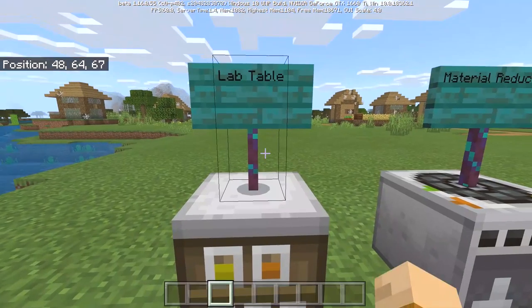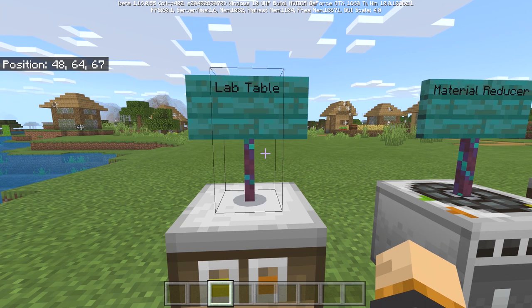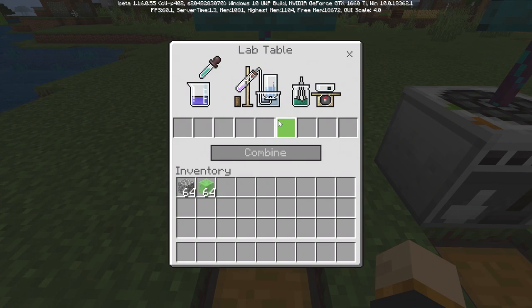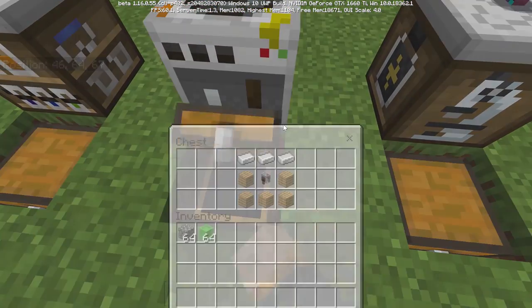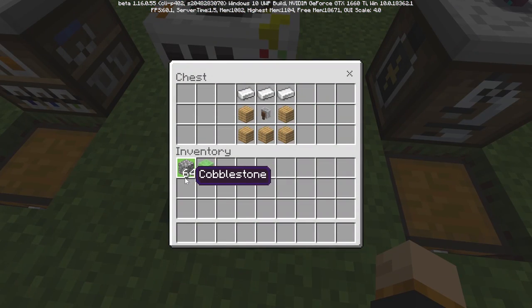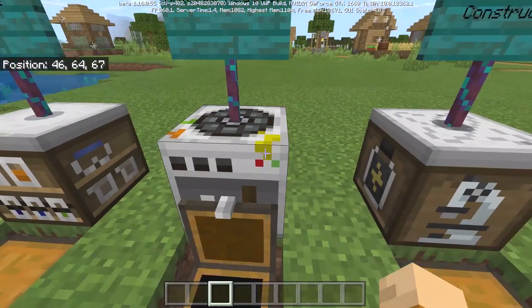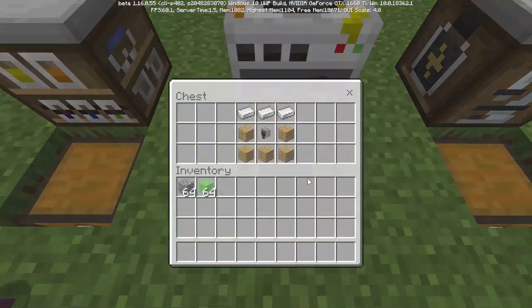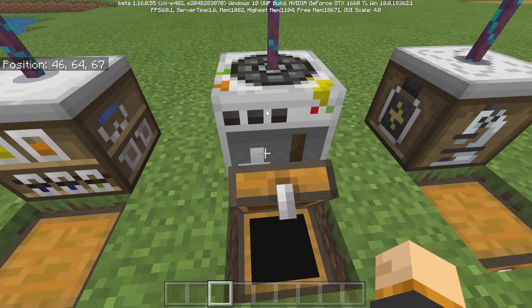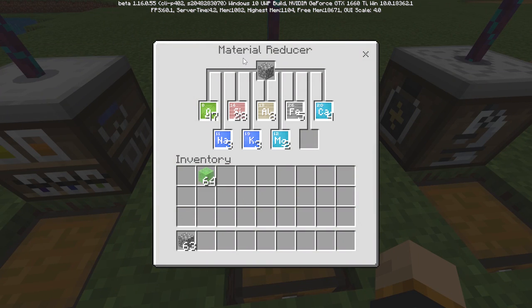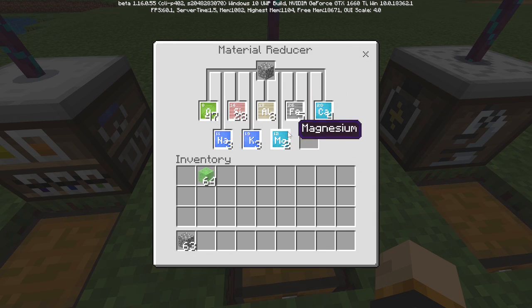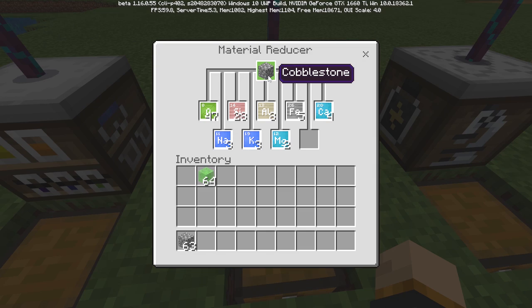The first one is the lab table, which uses a glass bottle in the recipe, and it basically allows you to combine different things. Then there's the material reducer — anything that's natural inside Minecraft such as cobblestone, stone, or grass, you can break those down into their natural components. The recipe uses a grindstone. So I put cobblestone in and we get all the different types of ingredients that make up that cobblestone block.